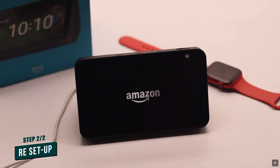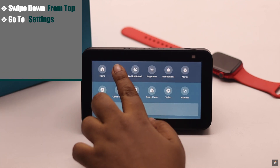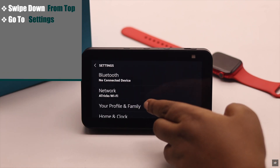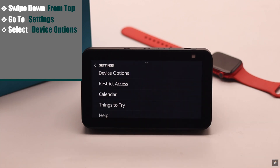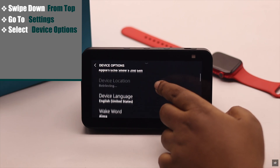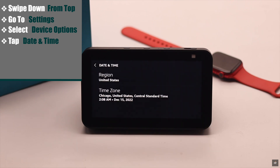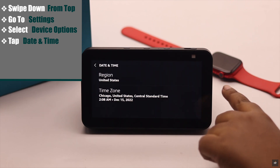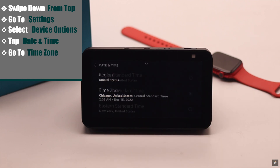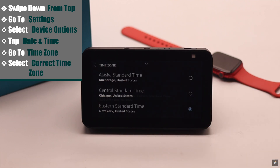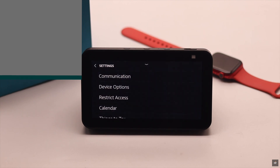To do that, swipe down from the top, go to Settings, scroll down, and select Device Options. Now scroll down and tap Date and Time. Check your time zone — if it is set up wrong, you will see the wrong time. Go to Time Zone, select your correct time zone, and it should fix your problem.